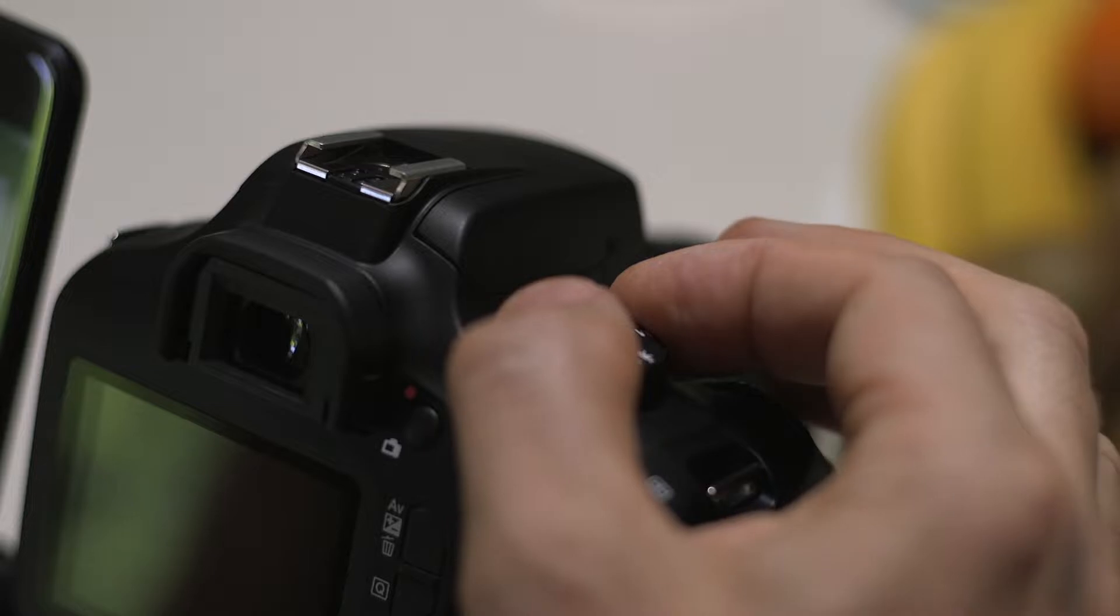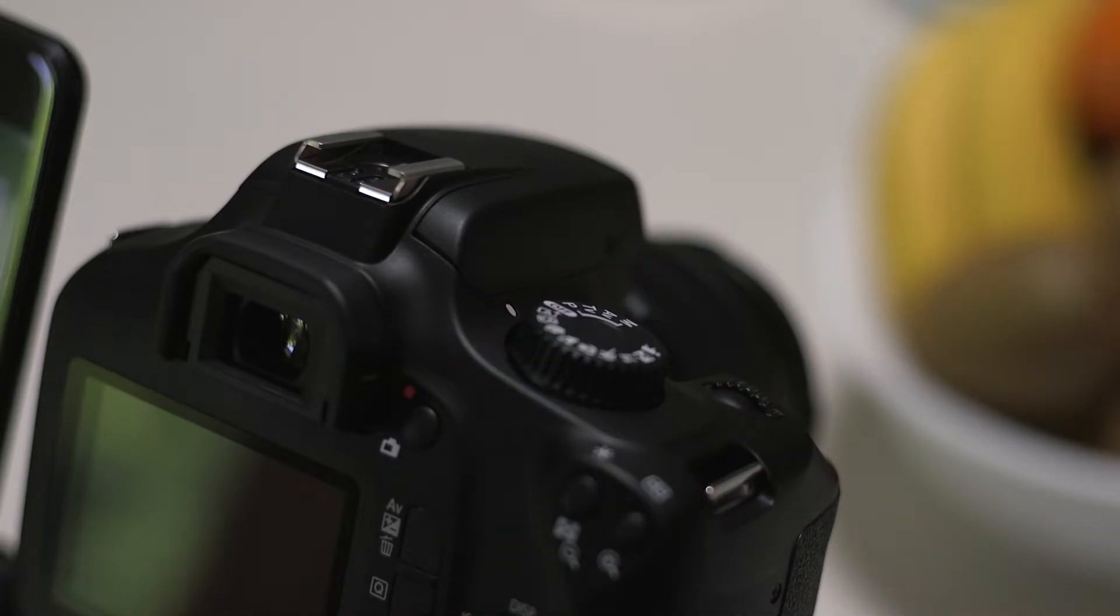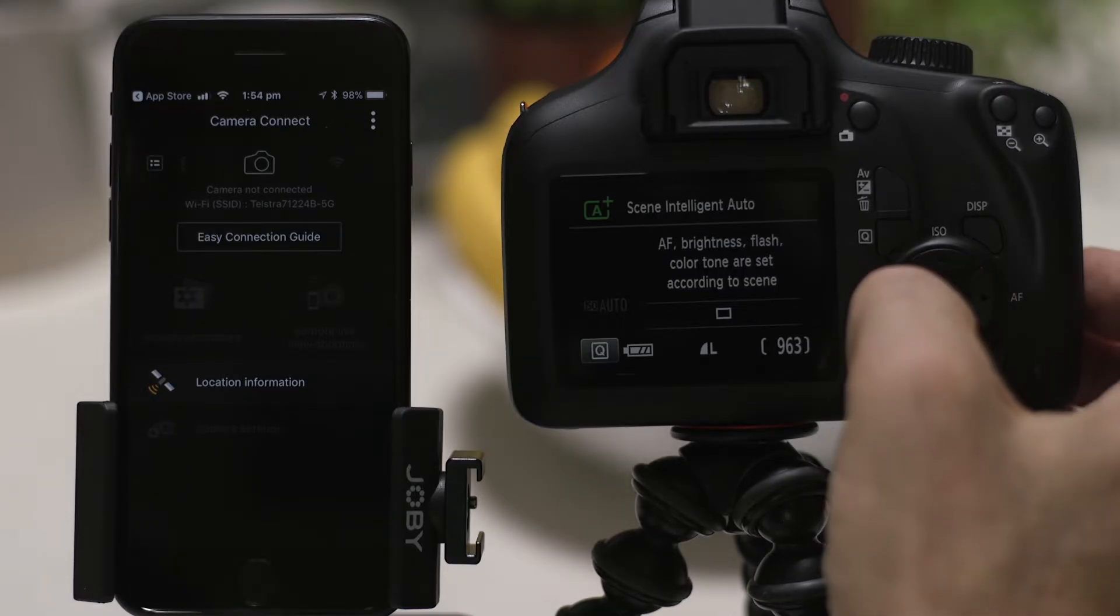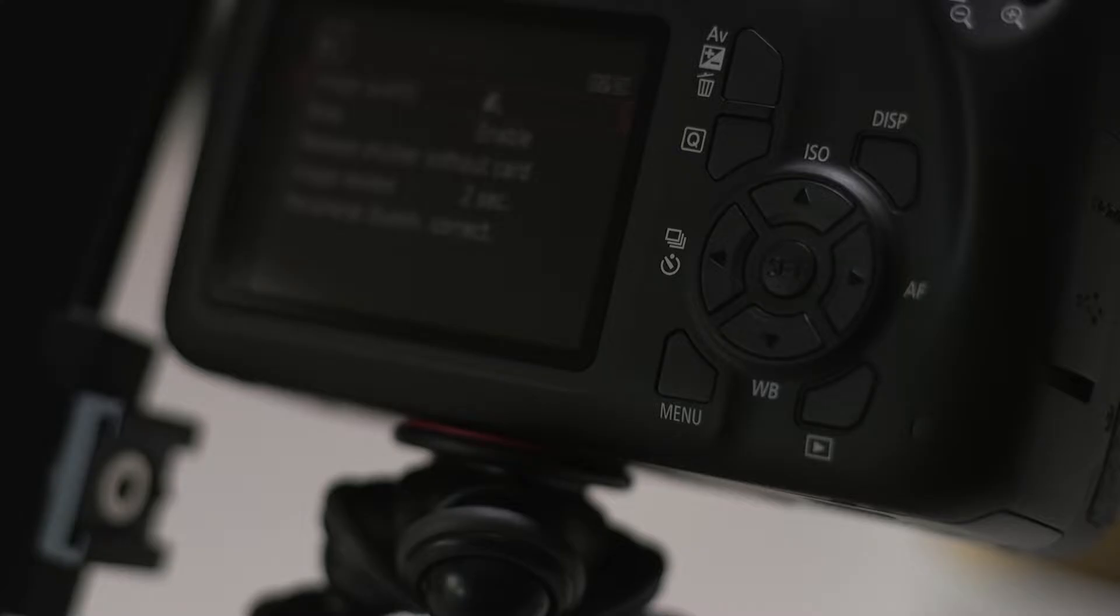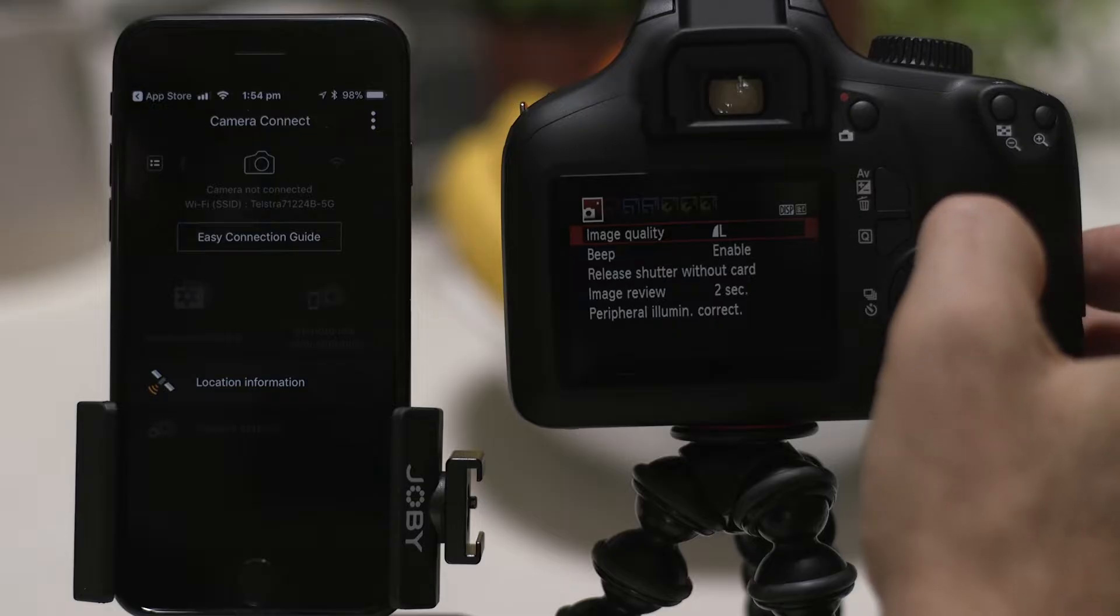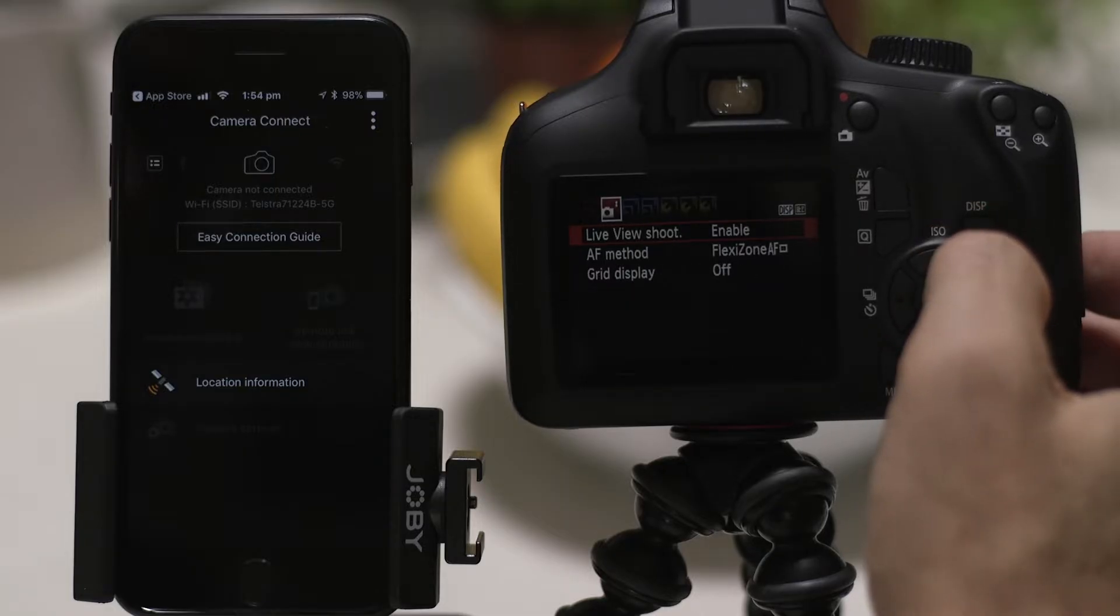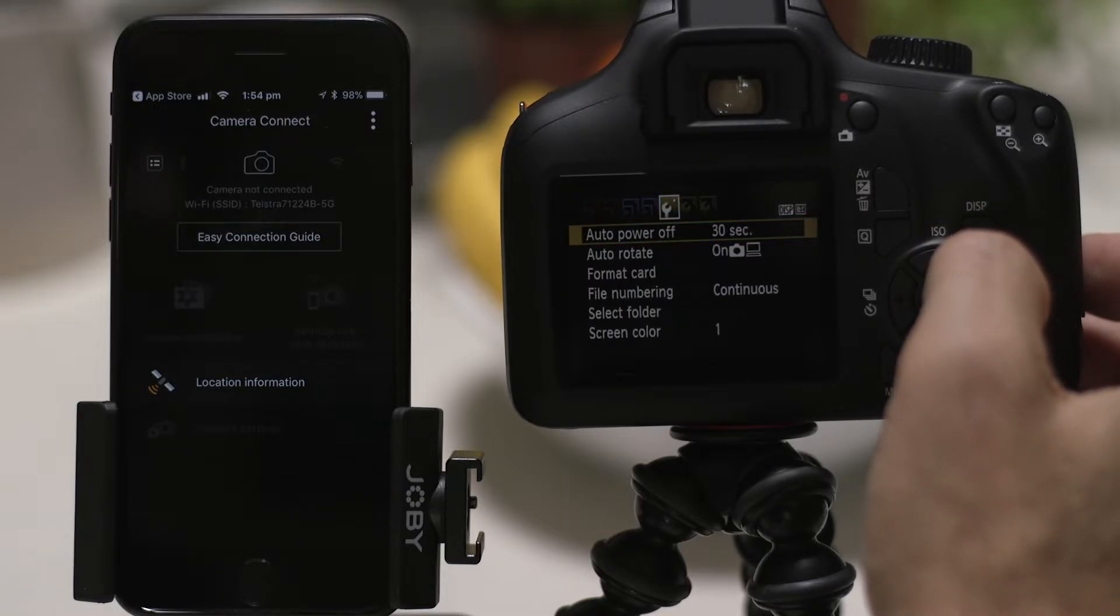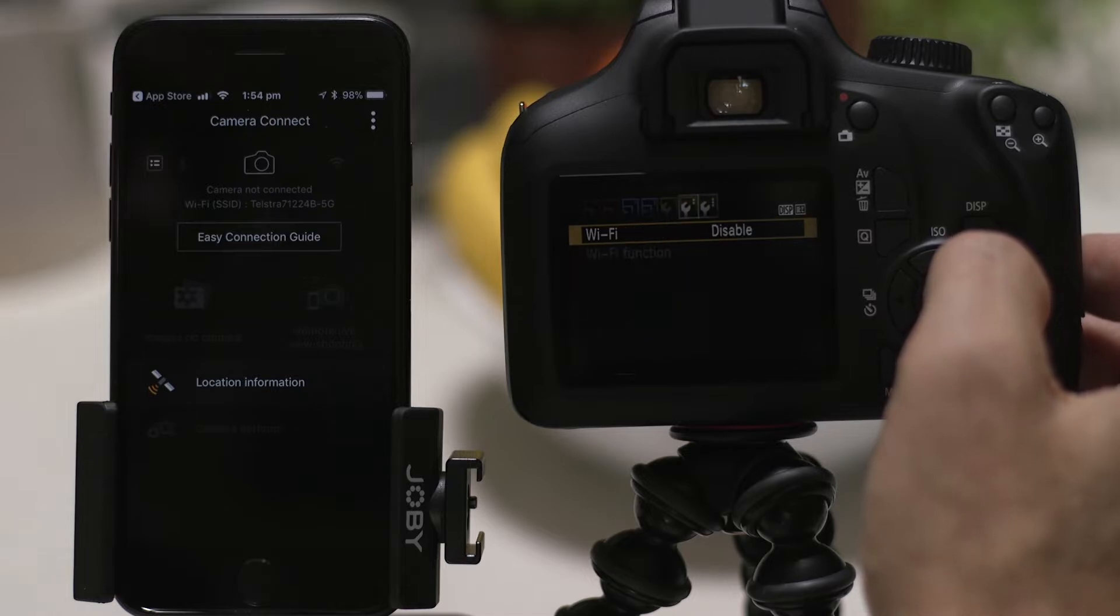Make sure you're on this screen. Now, switch on the camera and press the menu button. Next, using the navigation buttons on your camera, go to the third tab of the function settings menu, which looks like a little spanner.